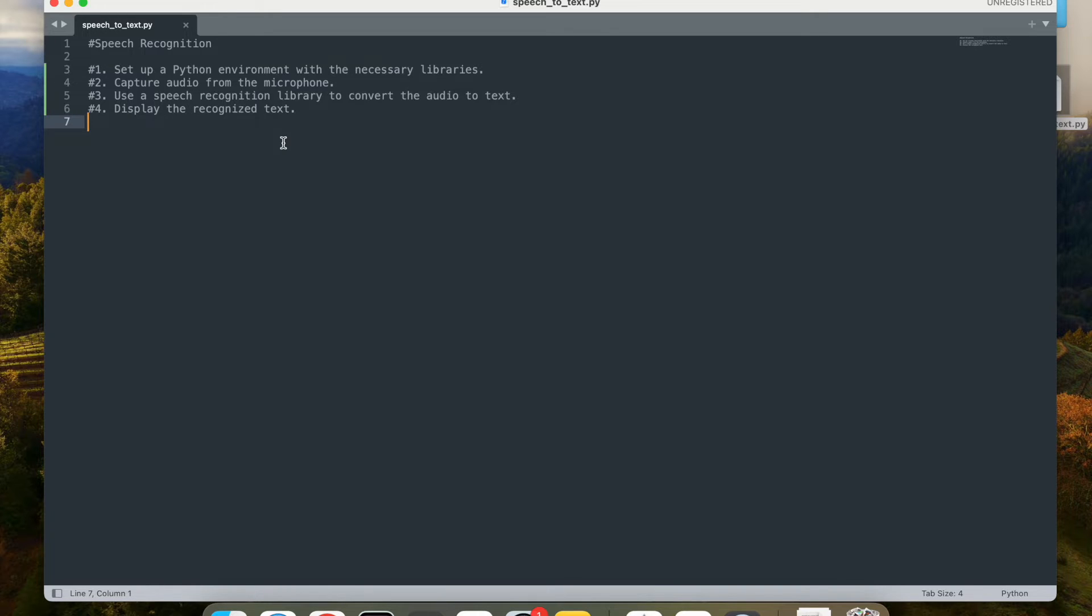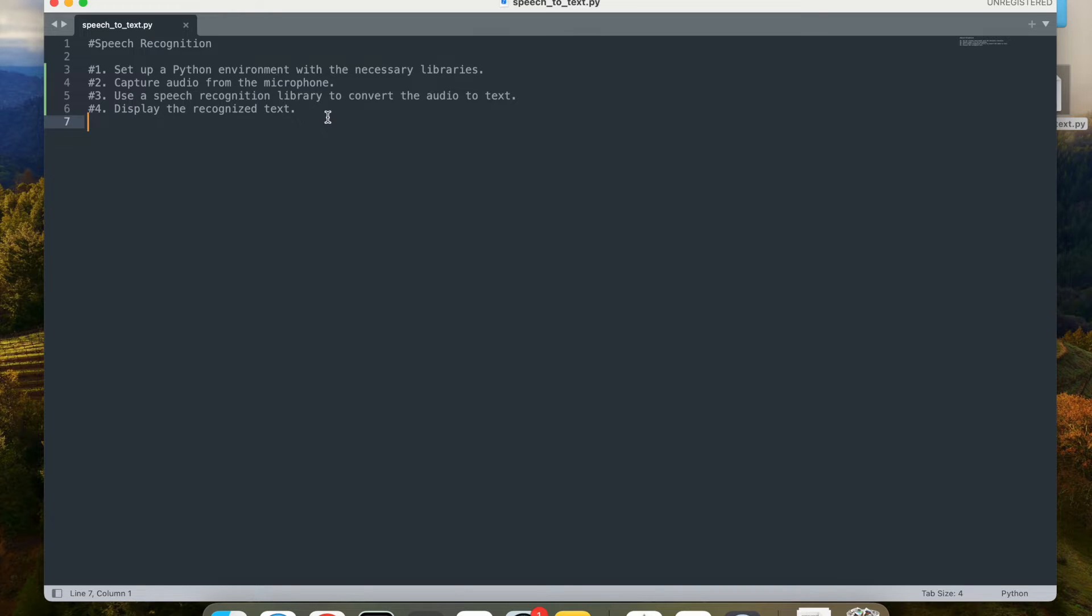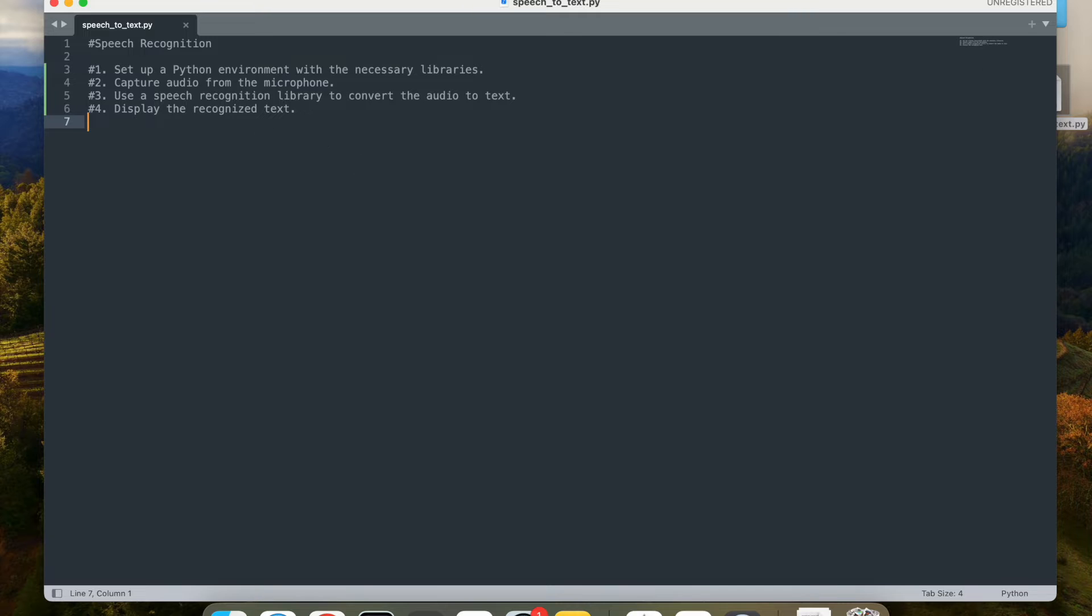For this particular project, I'm going to use Python. So the first step will be setting up a Python environment with the necessary libraries. Next, we will capture the audio from the microphone and then we will use the speech recognition library to convert the audio to text and display the recognized text to the user.